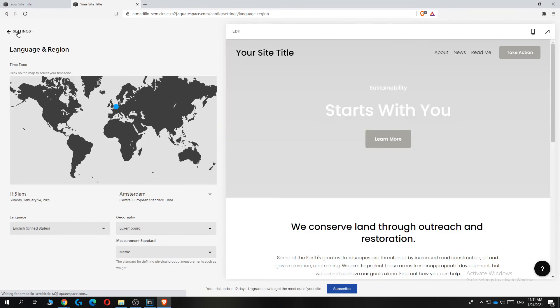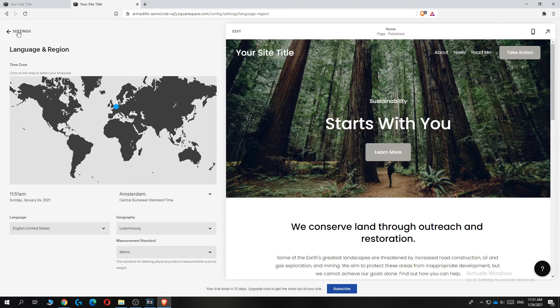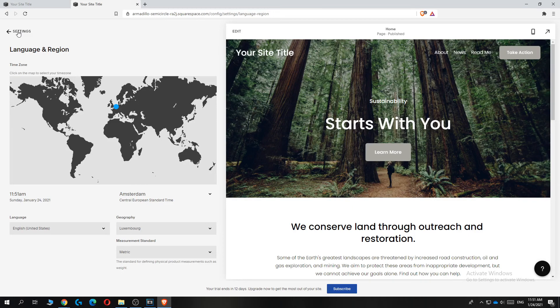And that's basically it. Now you've successfully changed your country on Squarespace. If this video helped you out, please leave a like, please subscribe and see you next time.